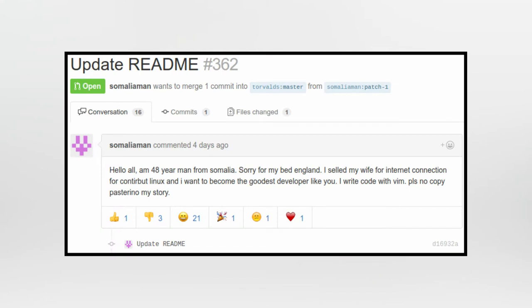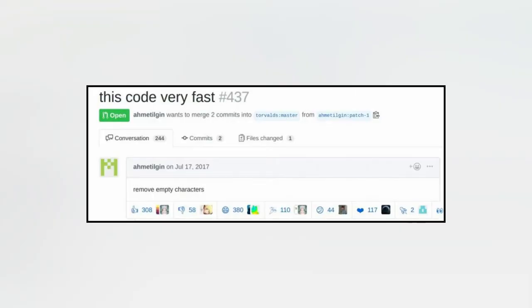Or something like this: 'Hello, I'm a 40-year-old man from Somalia. I write code with a whim. Please no copy pastorino my code.' Or something like this: 'This code, very fast, remove empty characters.' I think the guy literally did code minification manually.